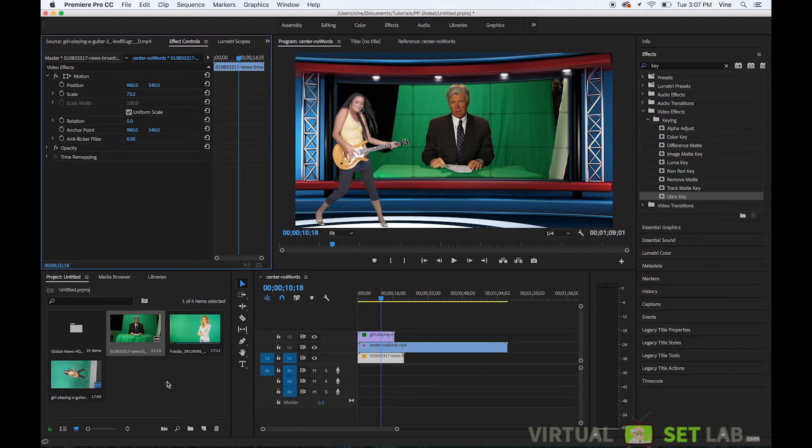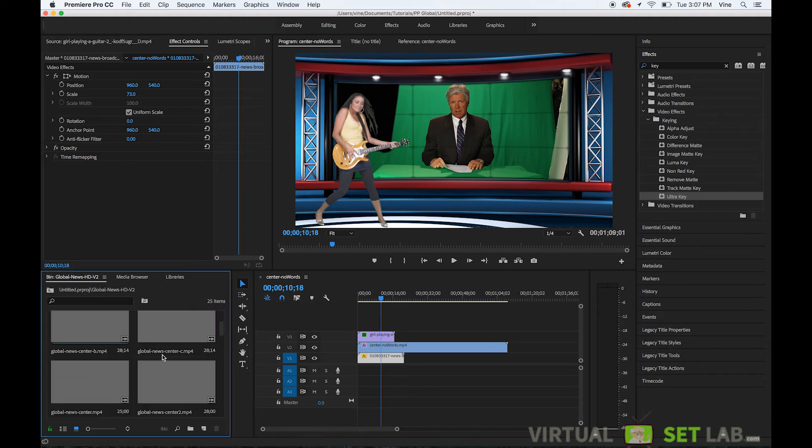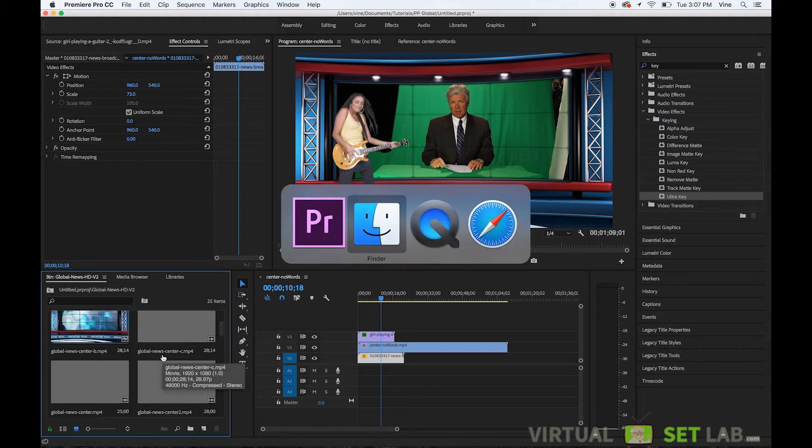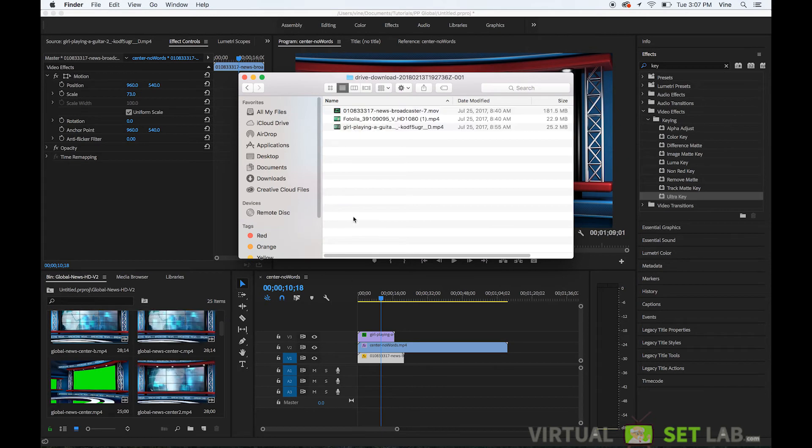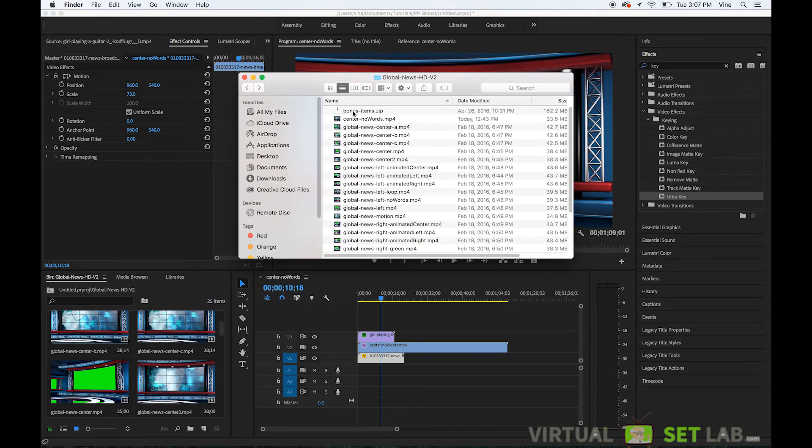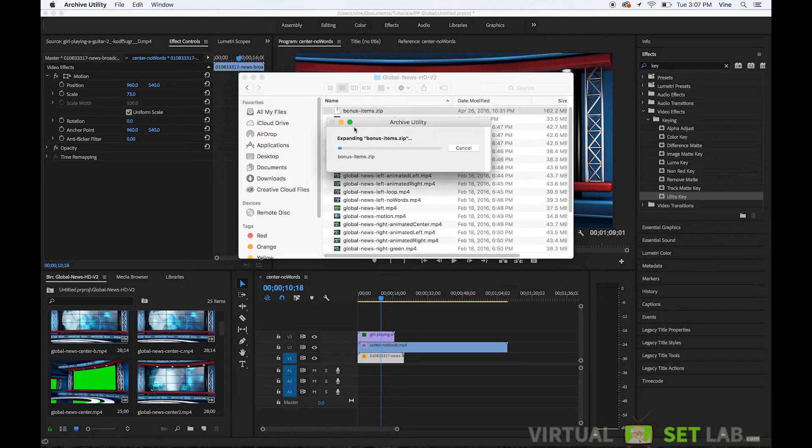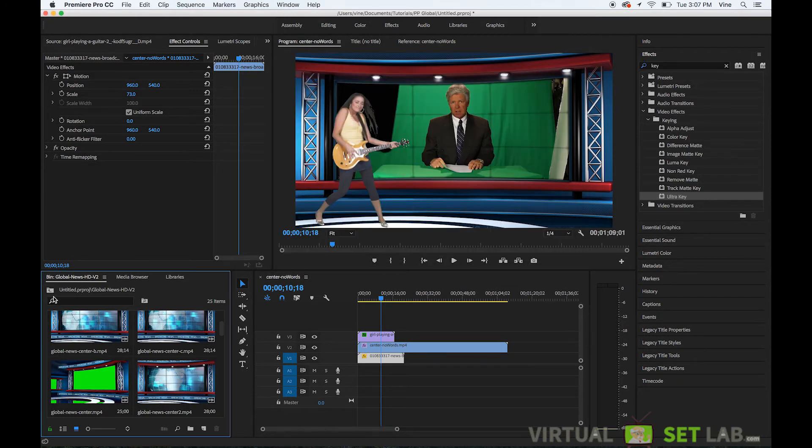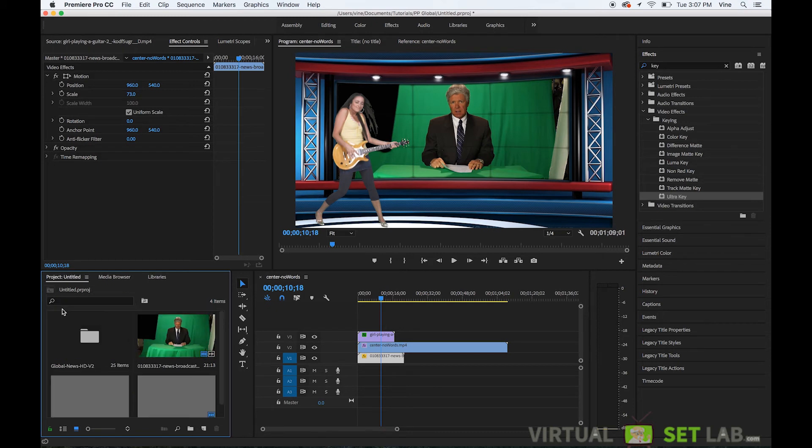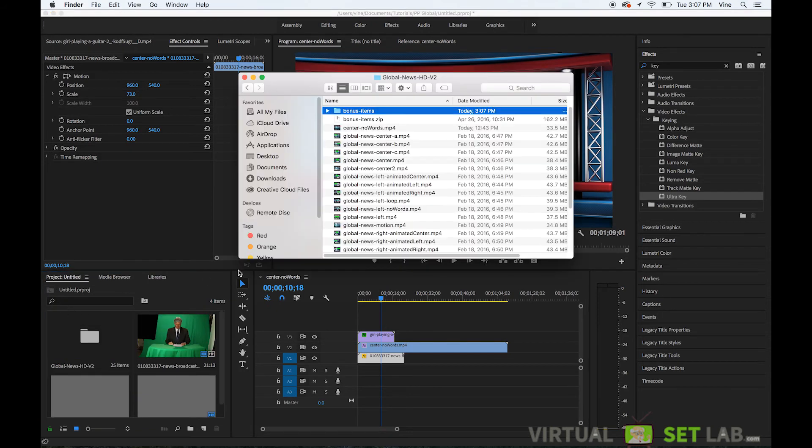That's about it that's pretty much how to do the virtual studio inside of premiere pro. This studio set also comes with some extras so let me pull those up and show you real quick and extract these bonus items now import them in so you can see what they look like.